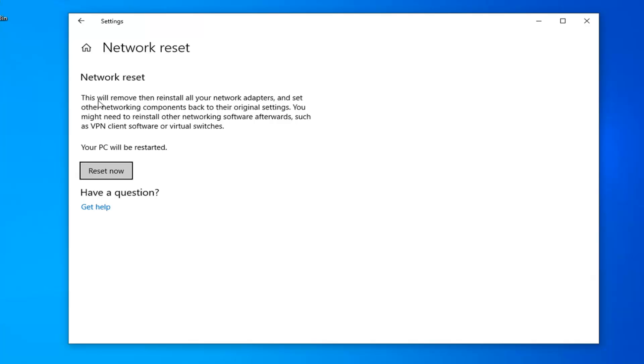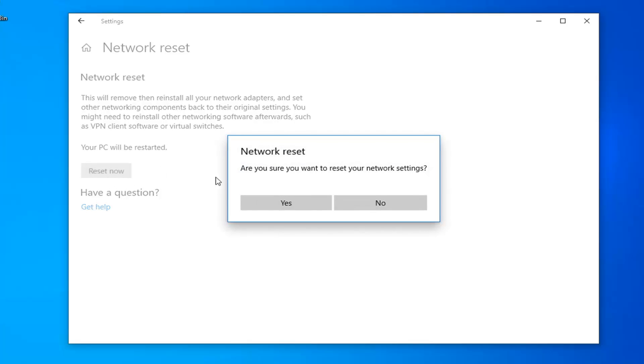Underneath Network Reset, this will remove and reinstall all of your network adapters and set other networking components back to their original settings. You might need to reinstall other networking software afterwards, such as VPN client software or virtual switches. Your PC will be restarted. Select the Reset Now button.